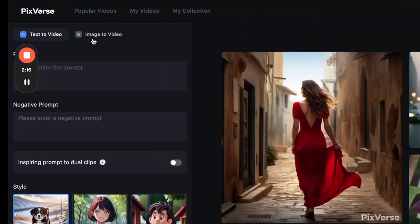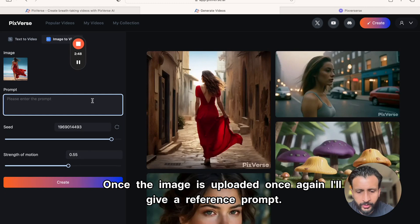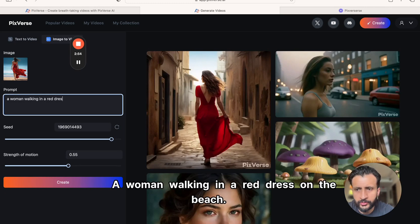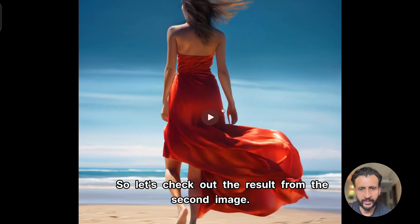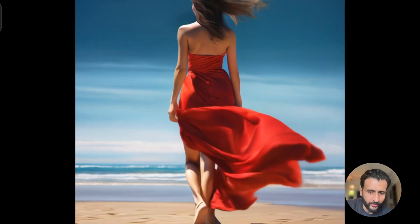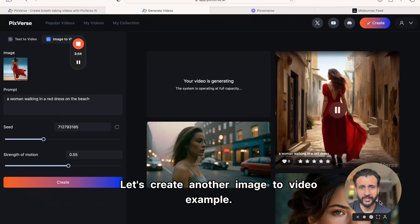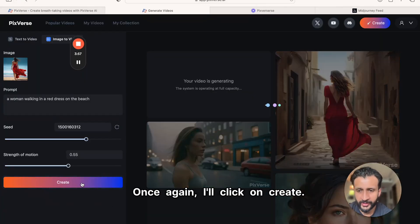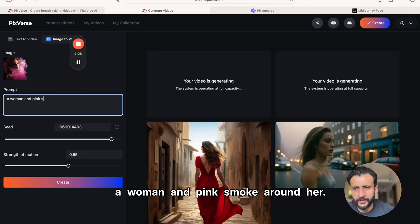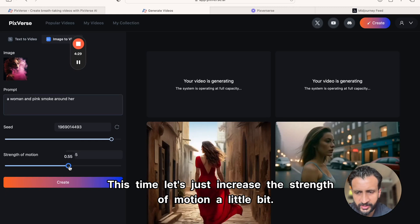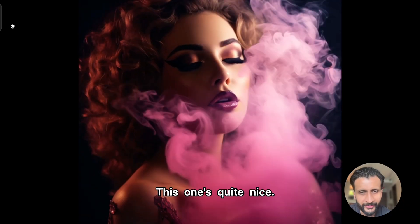Let's try another example. I'll click on image to video again, add an image, upload a file, and give the prompt: a woman walking in a red dress on the beach. I'll keep the strength of motion as is and click on create. This result is far better — there's just something a little weird with the feet, but otherwise the video is quite good. For another example, I'll upload an image from Midjourney of a woman with pink smoke around her. This time I'll increase the strength of motion to 0.75 and click create. Wow, this one's quite nice.